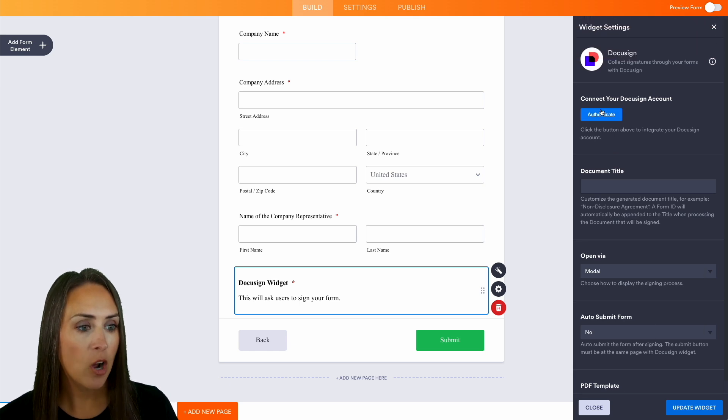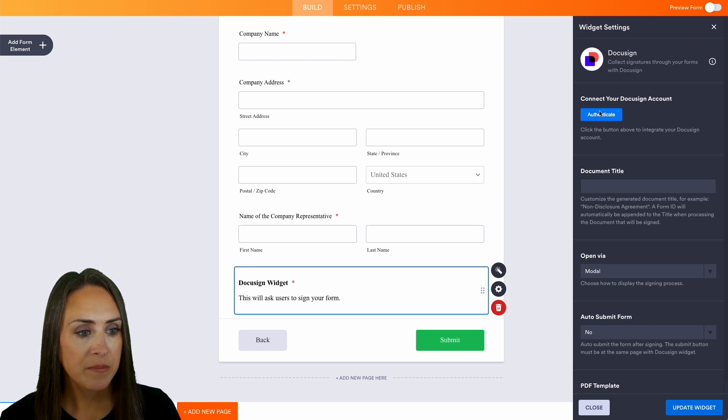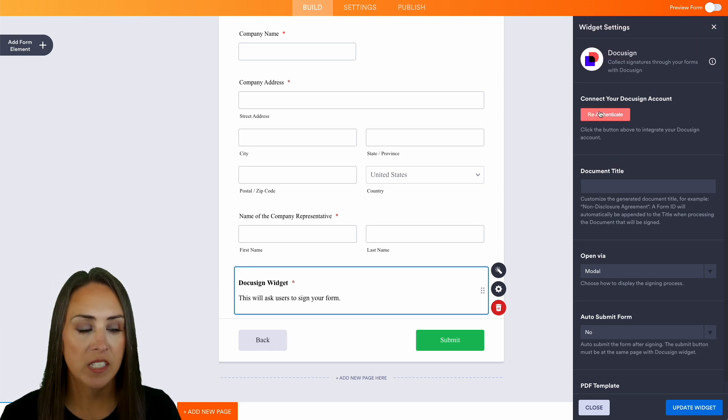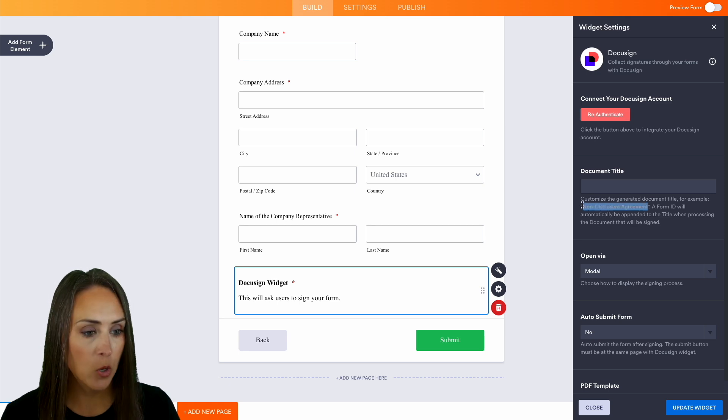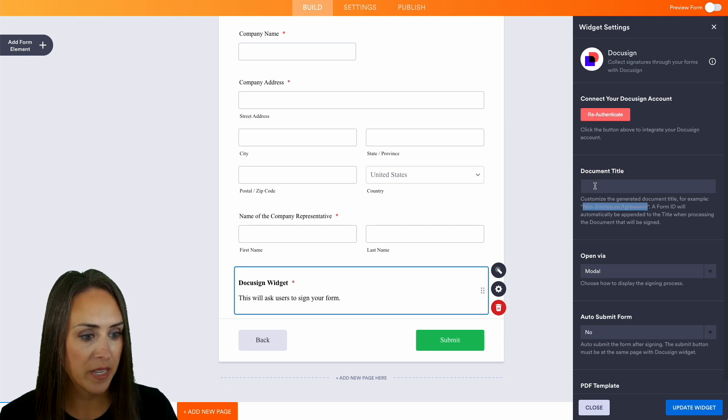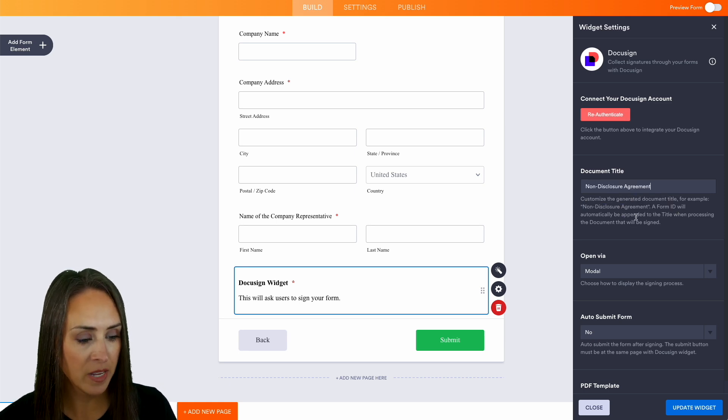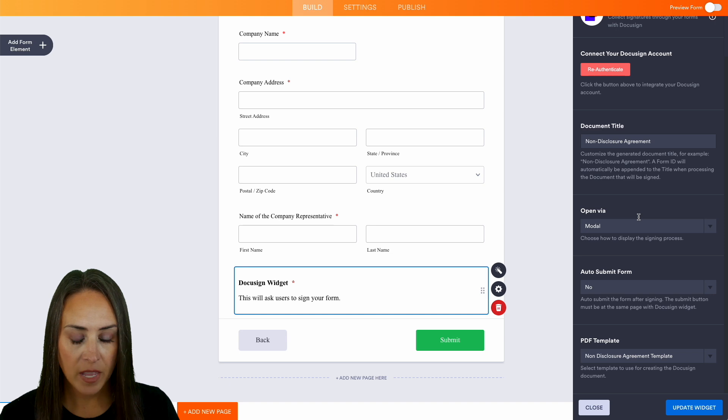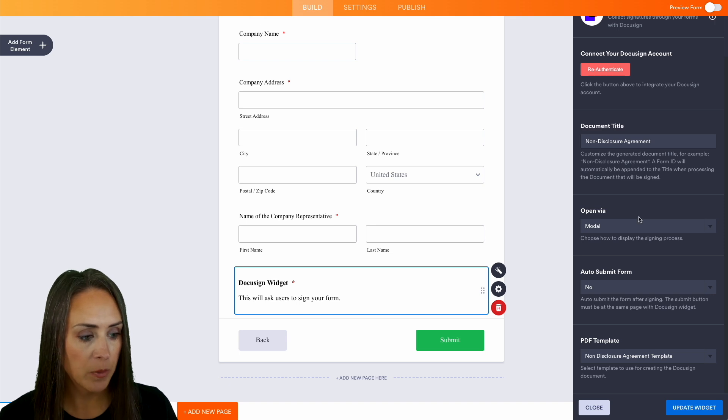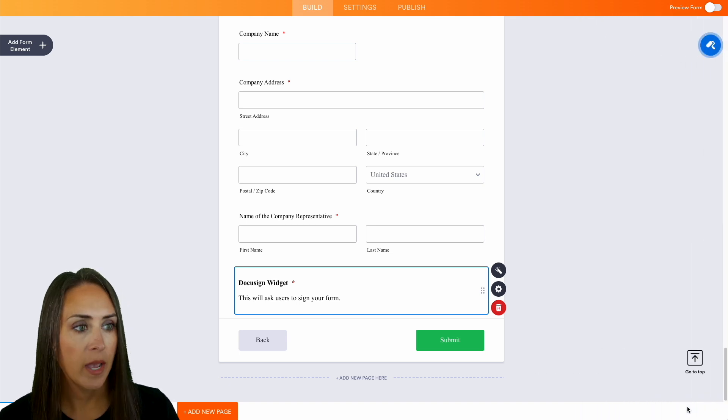Let's go ahead and authenticate. We need to give this document a title, and since ours is a non-disclosure agreement I'm just going to do a quick copy paste of this. Perfect. Everything looks good to go, so I'm going to update our widget.